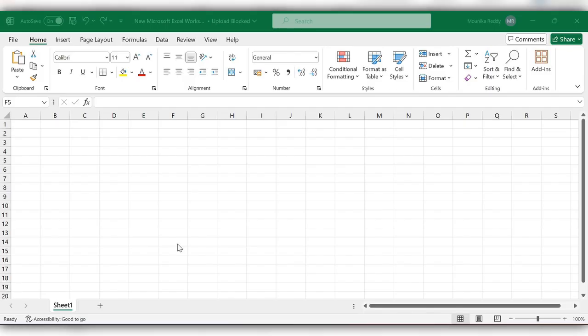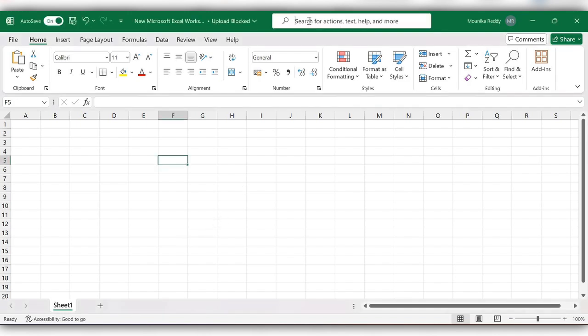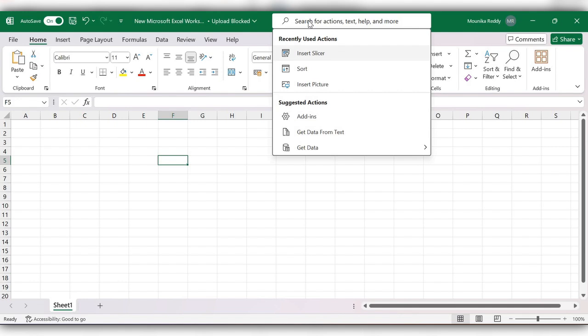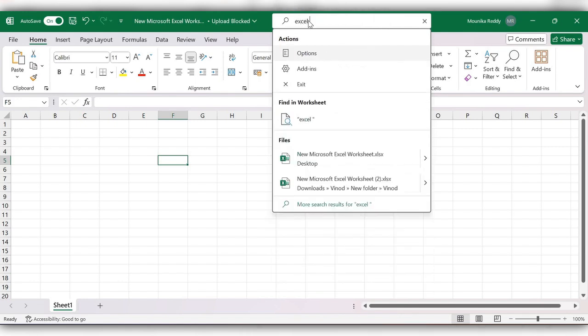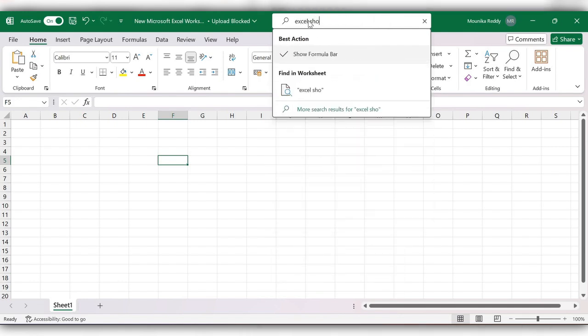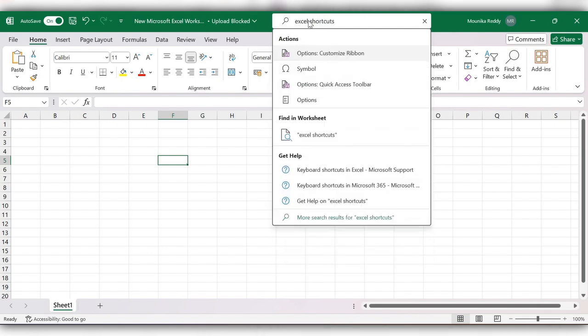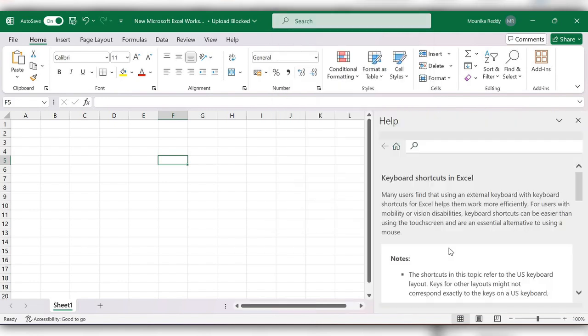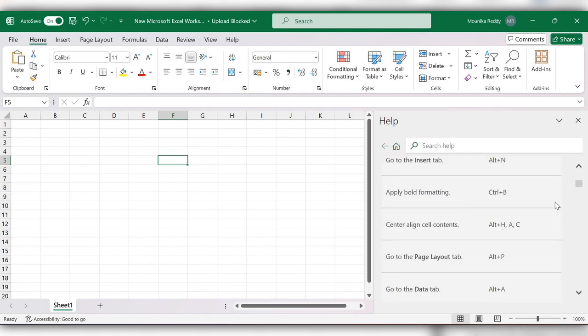Hello everyone, welcome back to my channel. In this video we will see how to check keyboard shortcuts in Excel. For this, first go to search, search for Excel shortcuts, click on this link, now go to Help and scroll down.